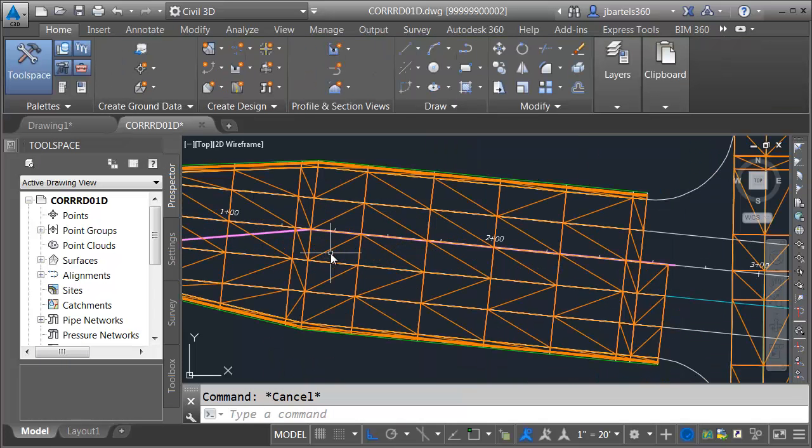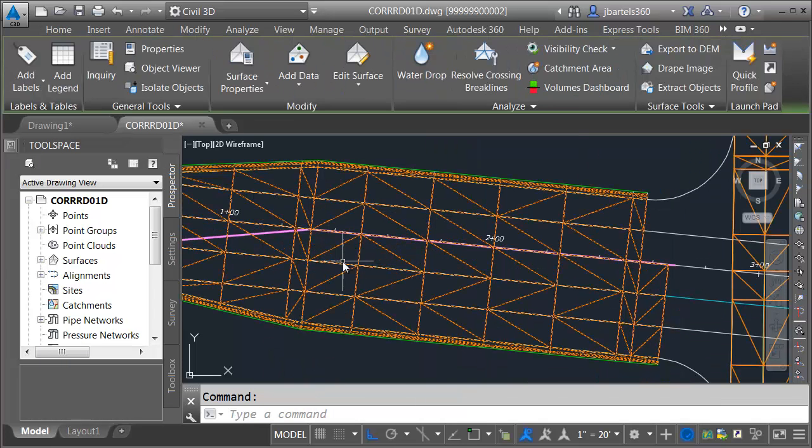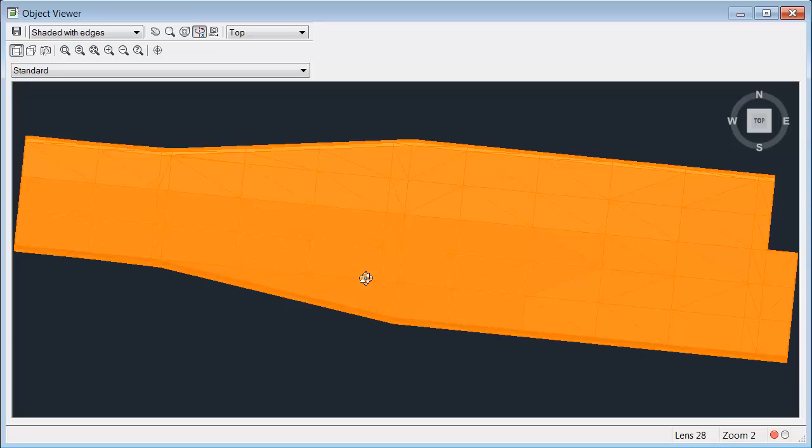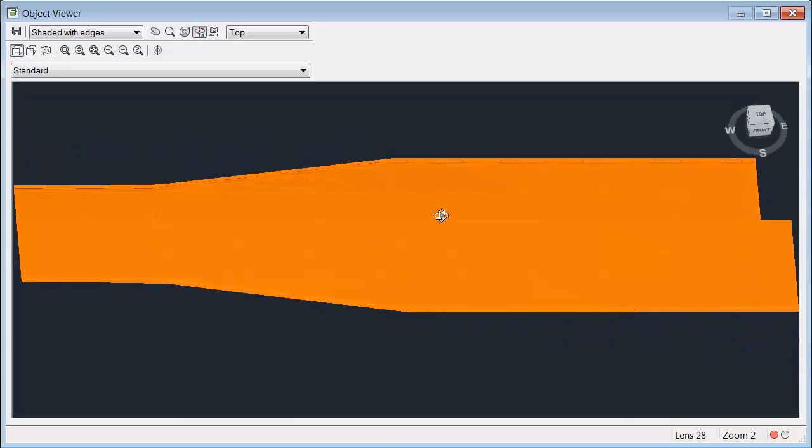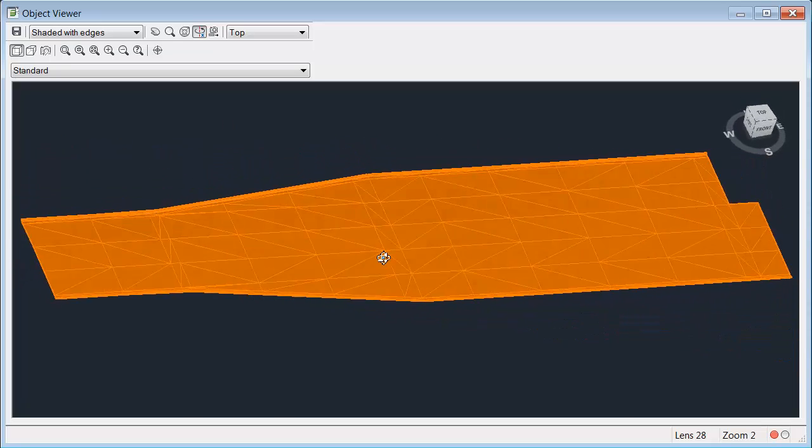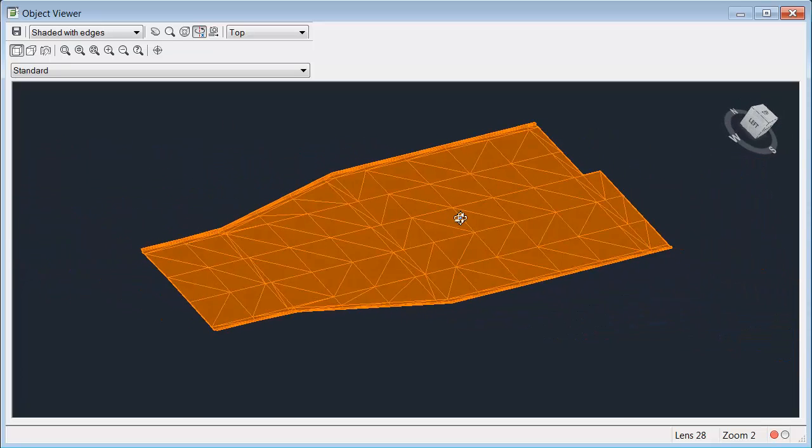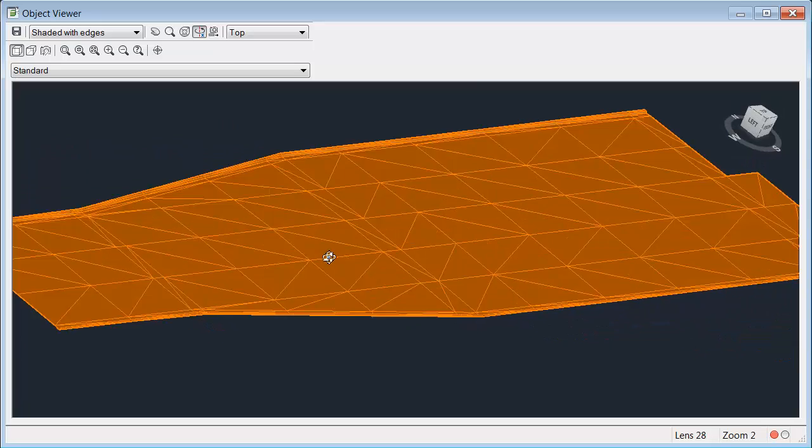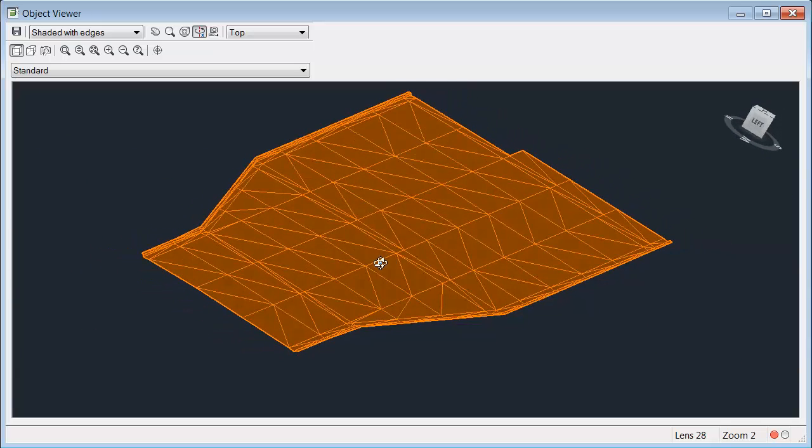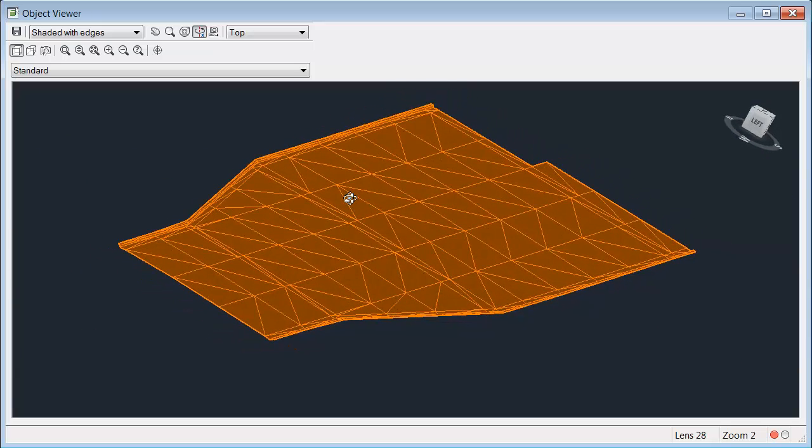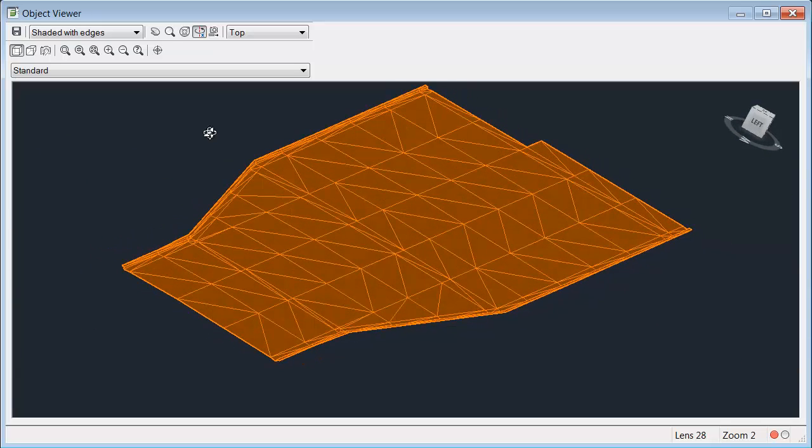I'll press escape to deselect the corridor model, and we'll take a look. I'll select the surface. I'll choose object viewer, and then we'll tip this up and spin it around. Looks like we have good definition on the curb and gutter.